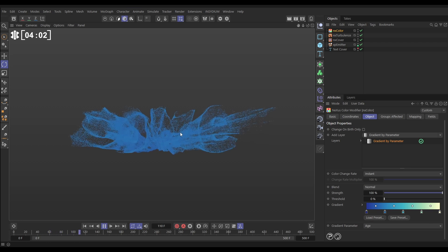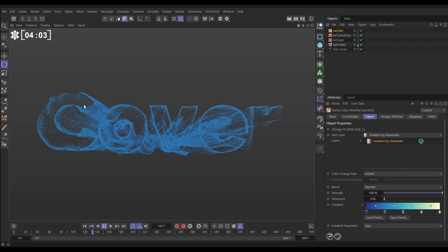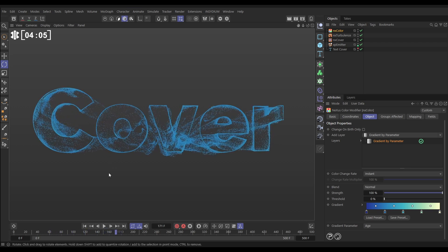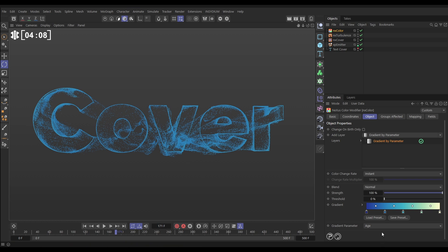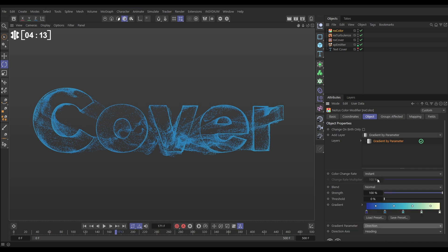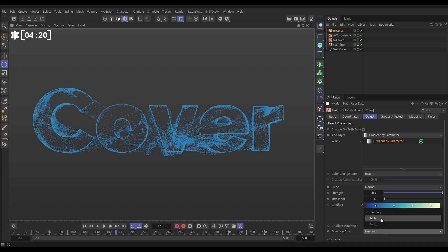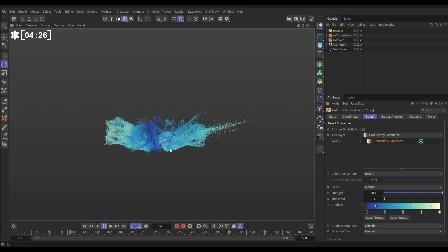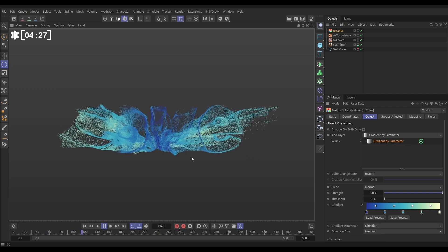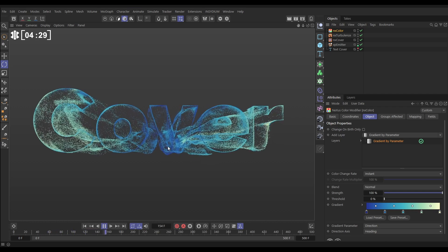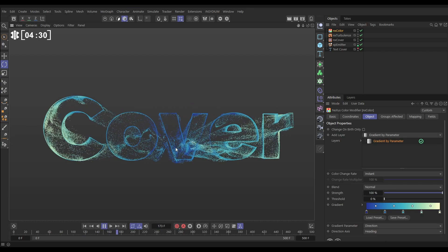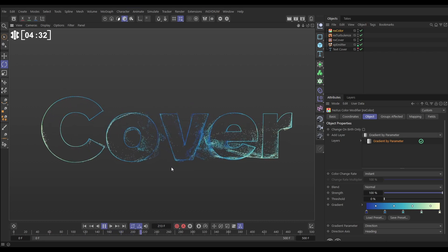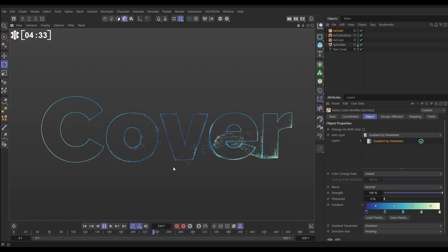So let's try something different. We could do speed, but we do speed a lot. Let's try Direction. This color will be mapped to the particle's direction, and you can choose the three different direction axes, Heading, Pitch, or Bank. Let's just try it on Heading and see what we get. Yeah, that's looking really nice, isn't it? I like that a lot. Very cool. Excellent.